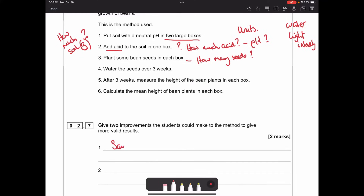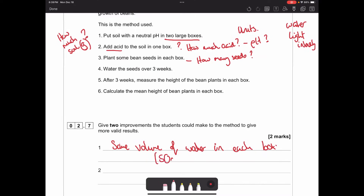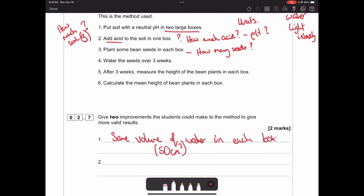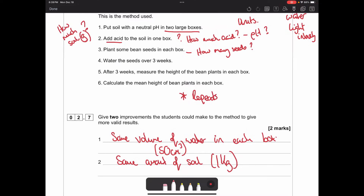Two specific improvements you could state: use the same volume of water in each box - for example, 50 cm³ - and use the same mass of soil, for example one kilogram. Another improvement they've missed is doing repeats: saying how many times you repeat the experiment, allowing you to calculate a mean, which gives more valid results. In terms of validity, you're looking at whether control variables have been kept the same.